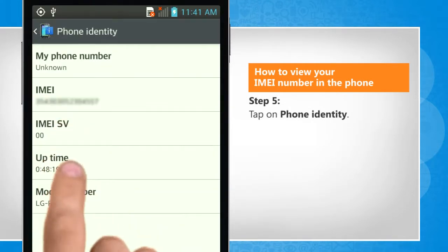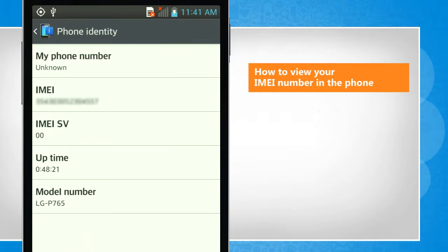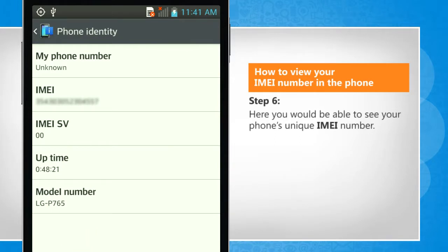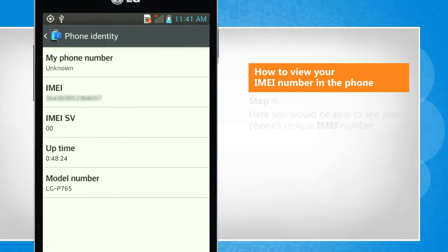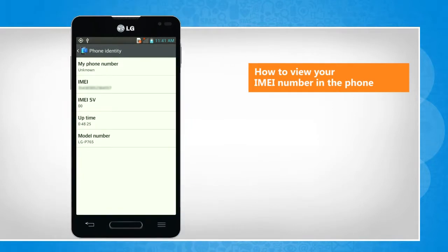Tap on Phone Identity. Here you would be able to see your phone's unique IMEI number. See? That wasn't hard at all. Thanks for watching.